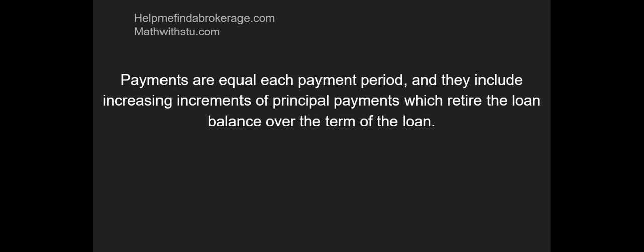The part that you're probably confused with is the increasing increments of principal payments which retire the loan. This is something that's interesting and I want to go over this with amortized loans.